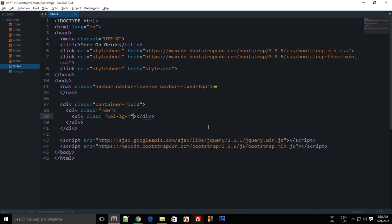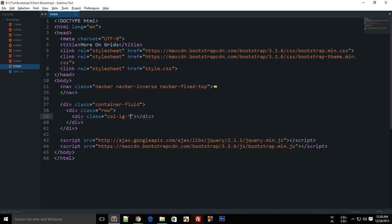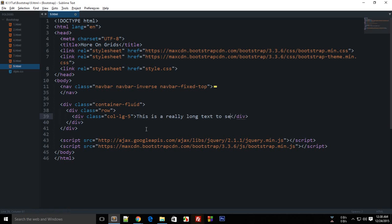One thing you need to know is that Bootstrap divides your screen into 12 equal columns. The second parameter in the column class is the width of the div — basically the number of columns this div would take. It could be anywhere from 1 to 12. For example, if you say this div is 5, and you write some long text to see how wide that div is.